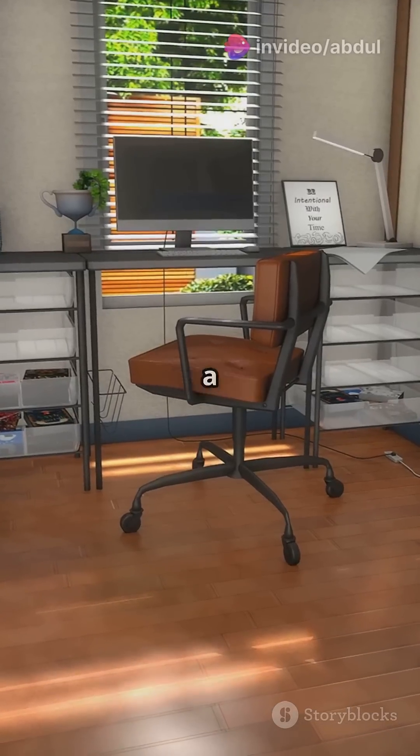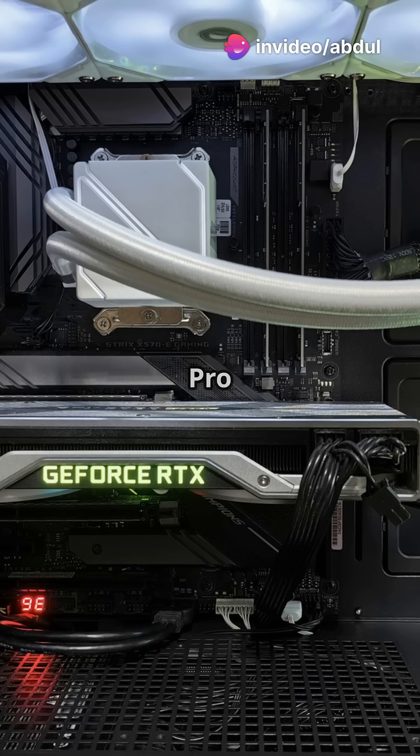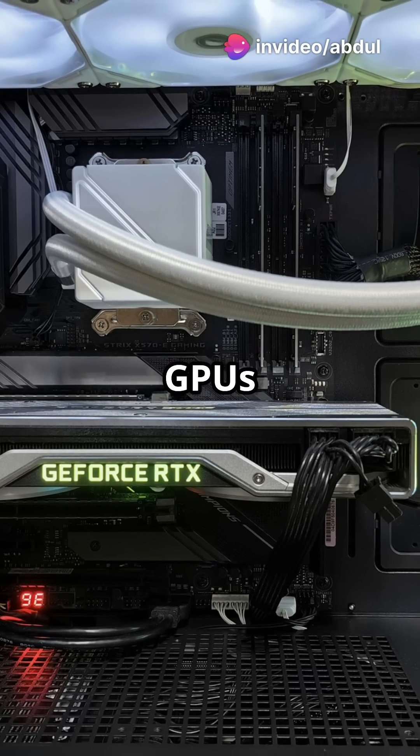If your workstation looks like it needs a turbo boost, NVIDIA's RTX Pro Blackwell GPUs are the answer.